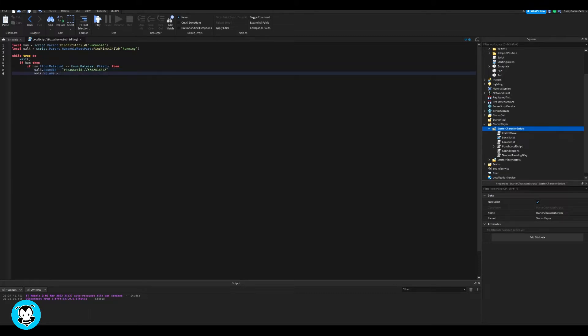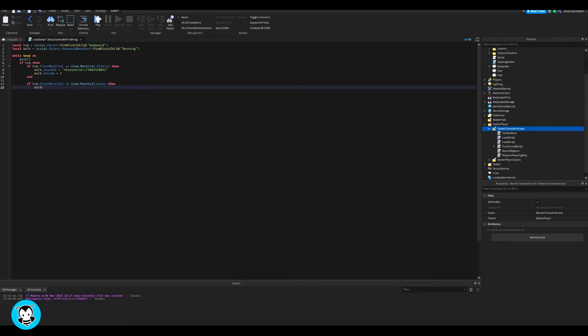And then I have another if and then statement where if a player or humanoid is walking over any material that is grass, then this specific sound ID is going to play.